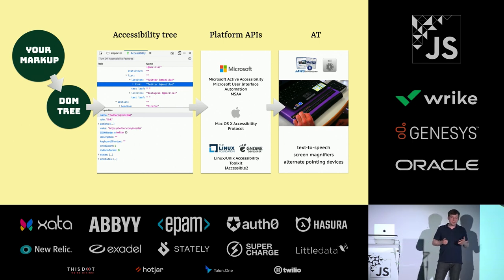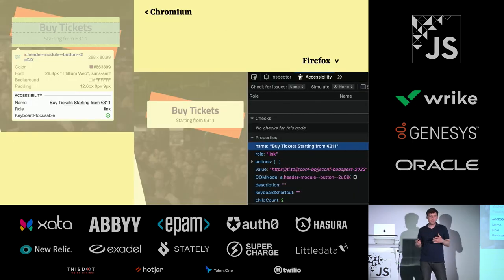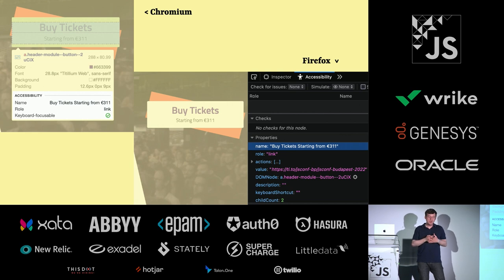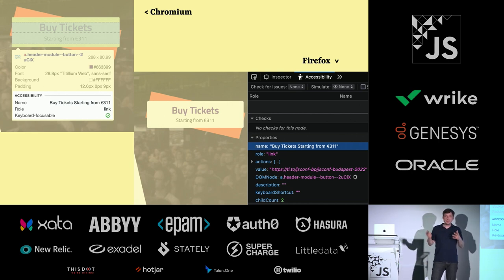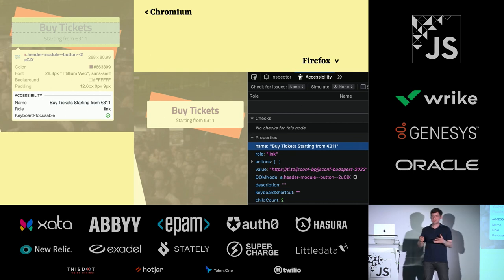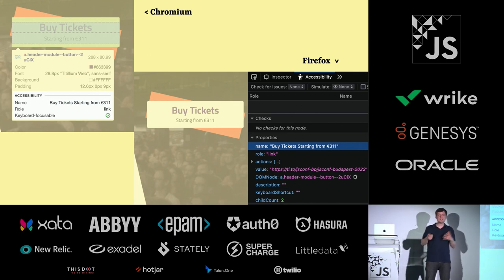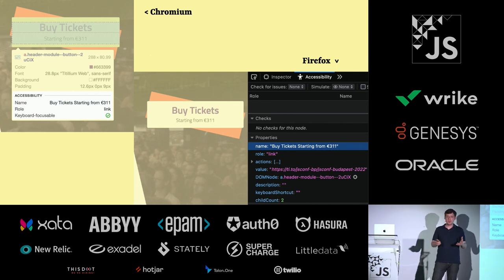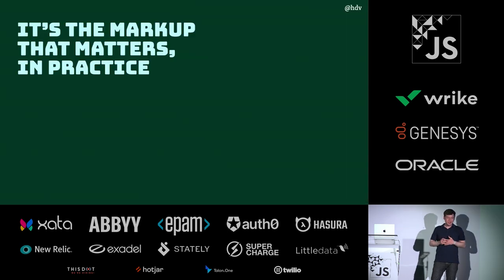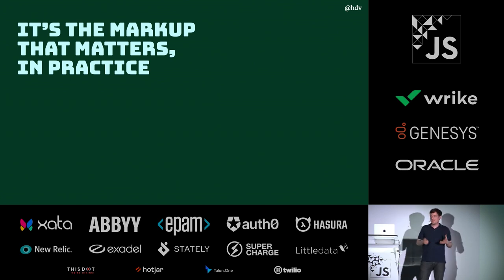You can also get this information by looking in your browser. Chromium, Firefox, Safari, they all expose this information. You may have come across it as well. If you see roles, you see names, that's all information from your accessibility tree. It's the markup that matters.